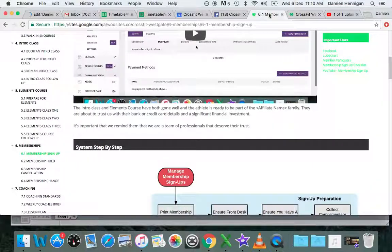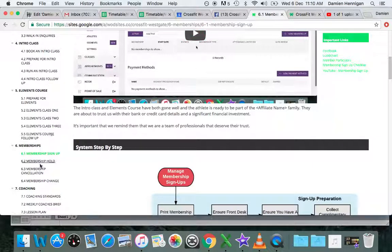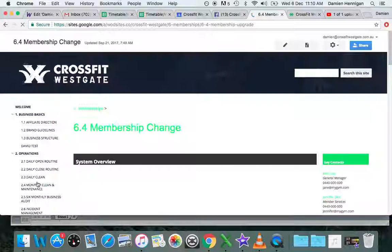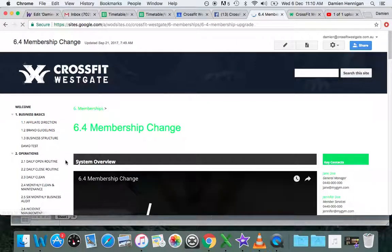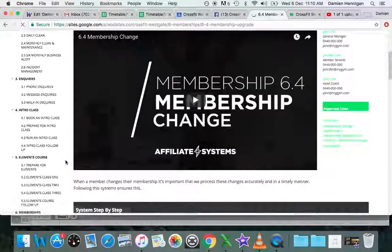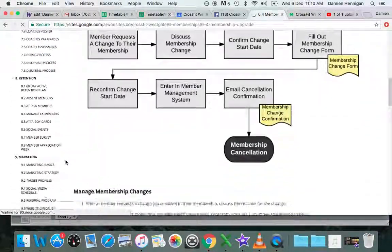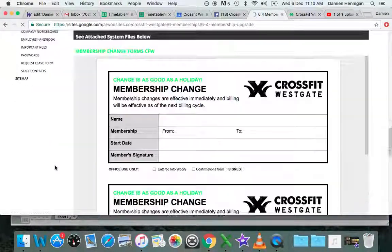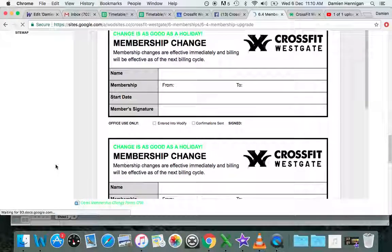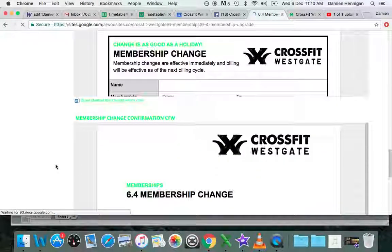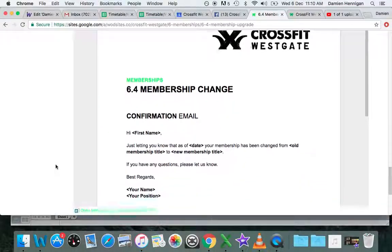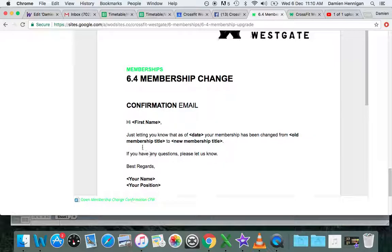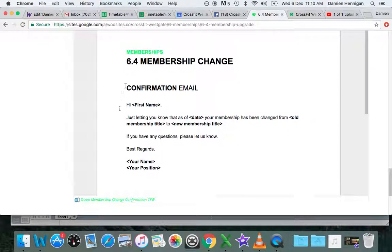The confirmation email is within the Google website. You can click on Change Membership. If I scroll down, that's the change form which should be at the reception desk. Then your confirmation email shows the change and which membership they changed from. You can copy and paste that into an email - job done.